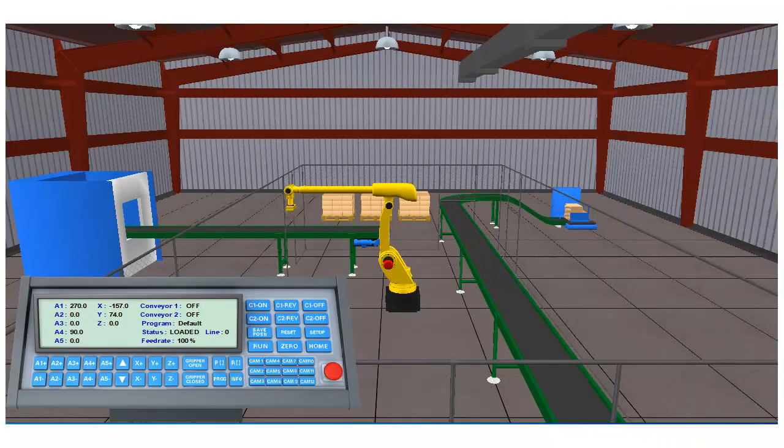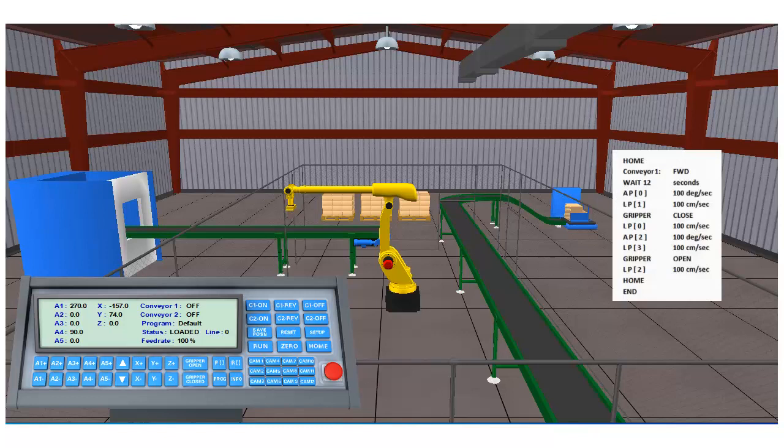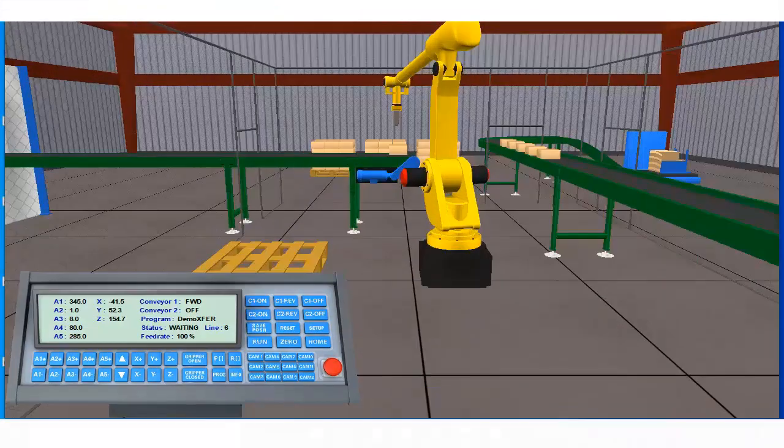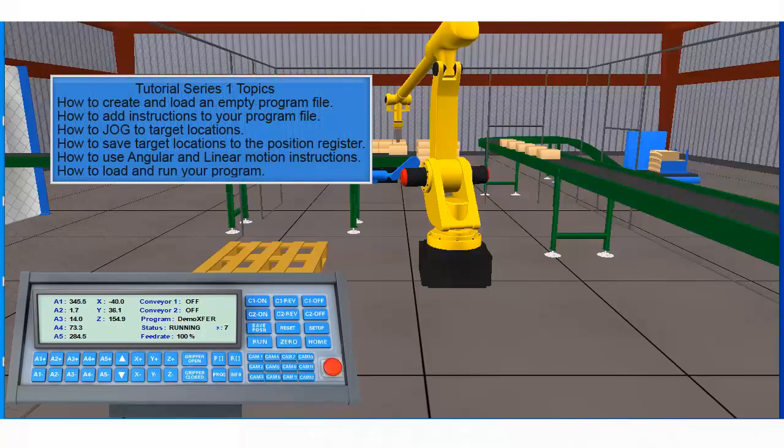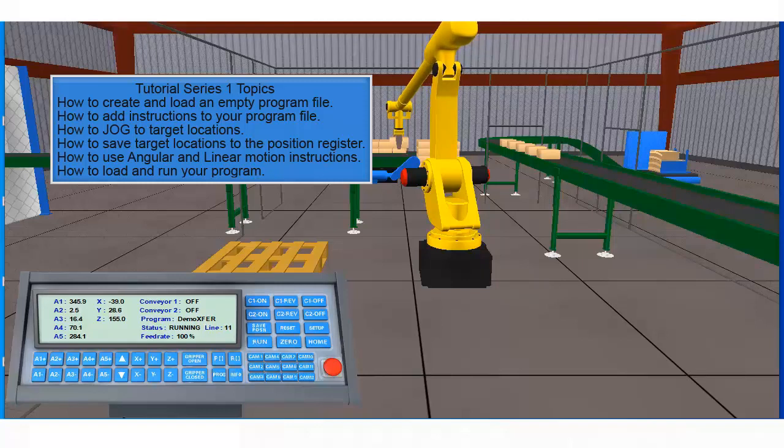In our first tutorial series we created a pick and place program capable of picking up a box from conveyor 1 and putting it down on conveyor 2. In the course of making our pick and place program we covered how to create and load an empty file.